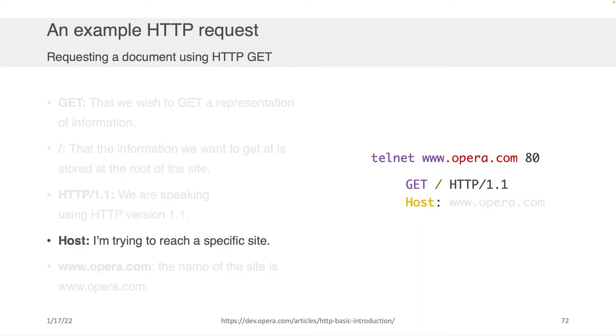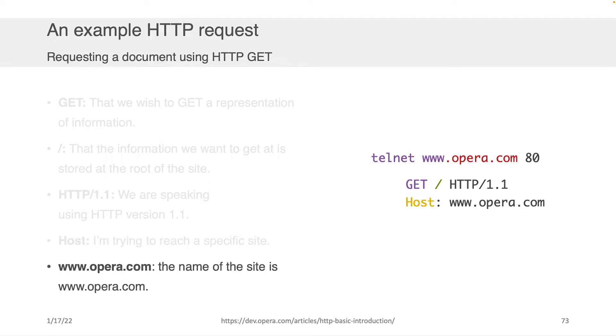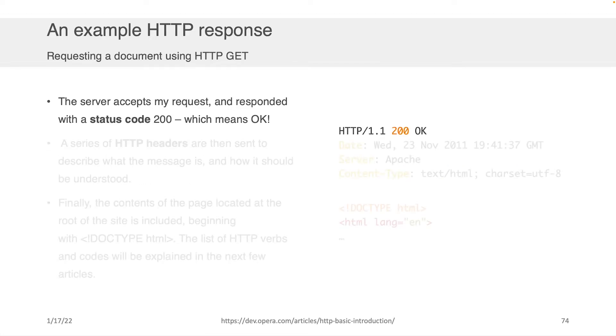We then click enter and we would say, well, what's the specific host I'm trying to reach? So we put host colon and then we just put the website's name. And if you click enter twice after you do that on your command line, insofar as the server actually accepts your request and responds, then you'll get a message that looks something like this.